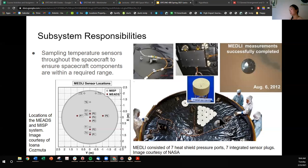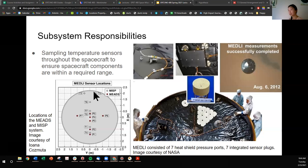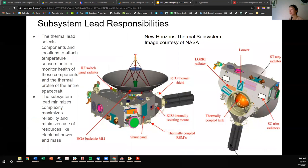In concept, you put sensors on there to make sure that the spacecraft is safe and that everything behaves as expected. Here is a more detailed breakdown of where the sensor locations are relative to the heat shield. As a subsystem lead, you'll have to select components and locations to attach temperature sensors to monitor the health of these components and the thermal profile of the entire spacecraft.